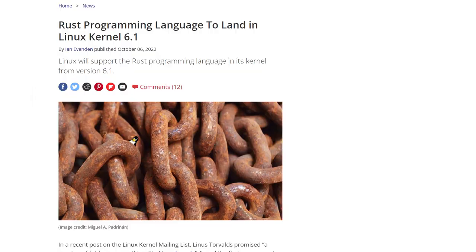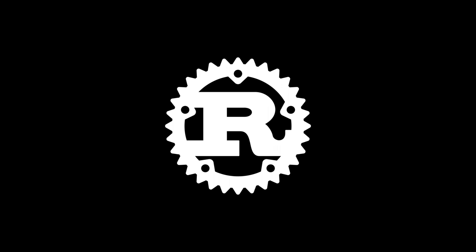Around the same time, rumors of Rust being adopted by the Linux kernel were beginning to spread. Lina didn't have much experience with Rust, but it looked promising, so she took a gamble and decided to write the GPU driver in Rust. In just over a month, Lina was able to get a spinning cube to render using her driver.